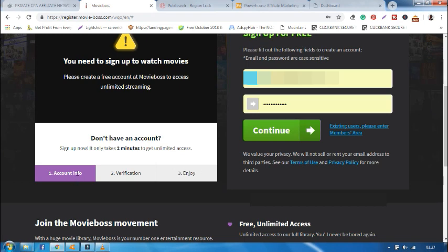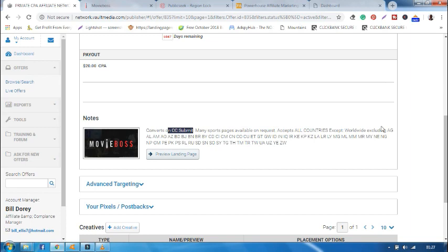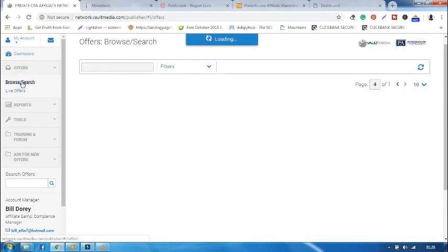So for me to earn the amount, the visitor must click the account info, fill in the email, click continue, verify the email, and then start enjoying. And that's when I will earn a payout of $20. Now let's go back and see one more offer before I leave.